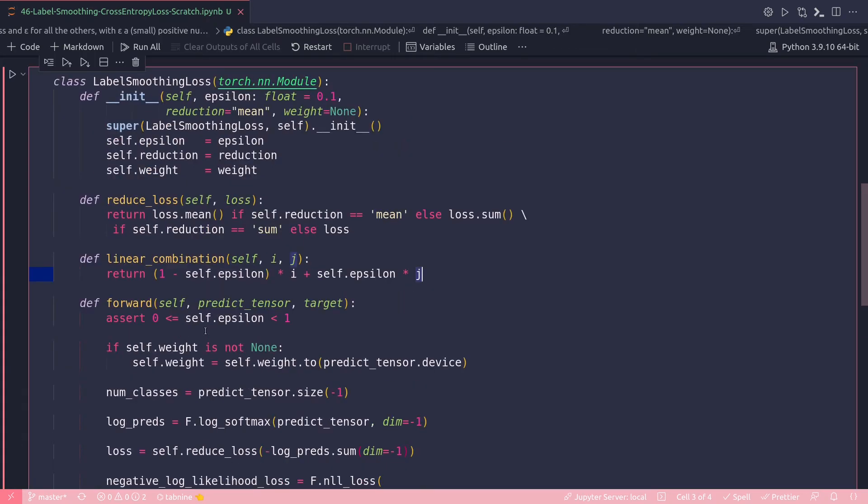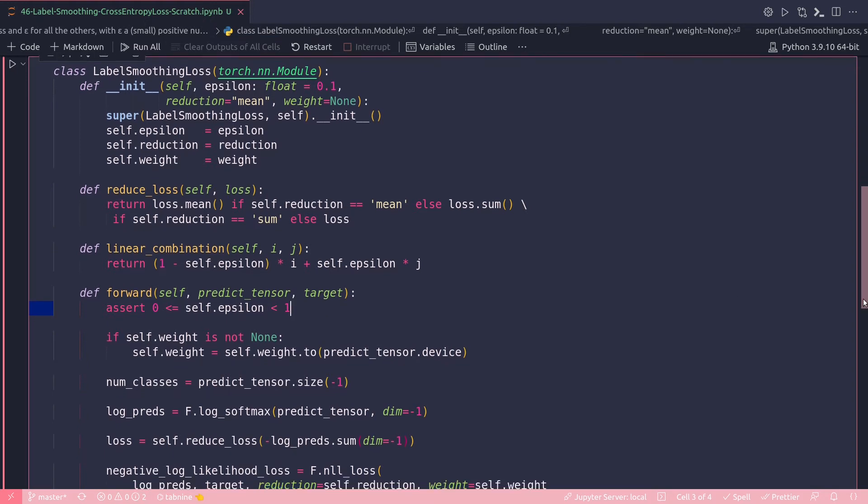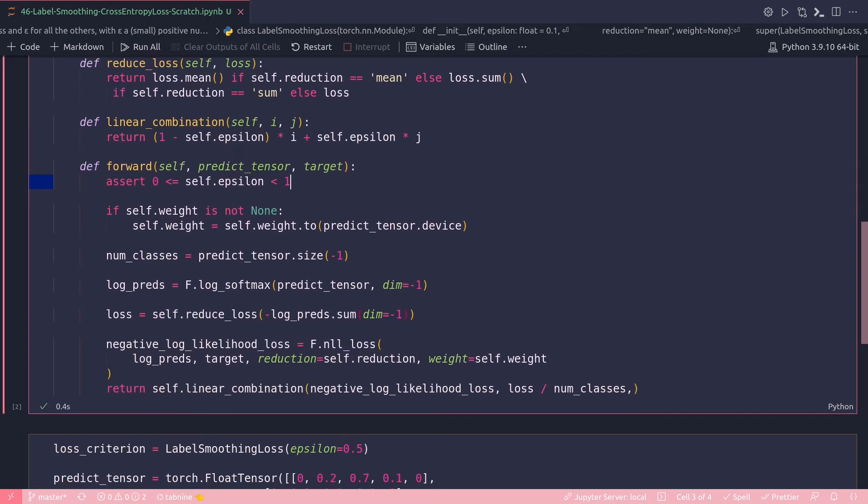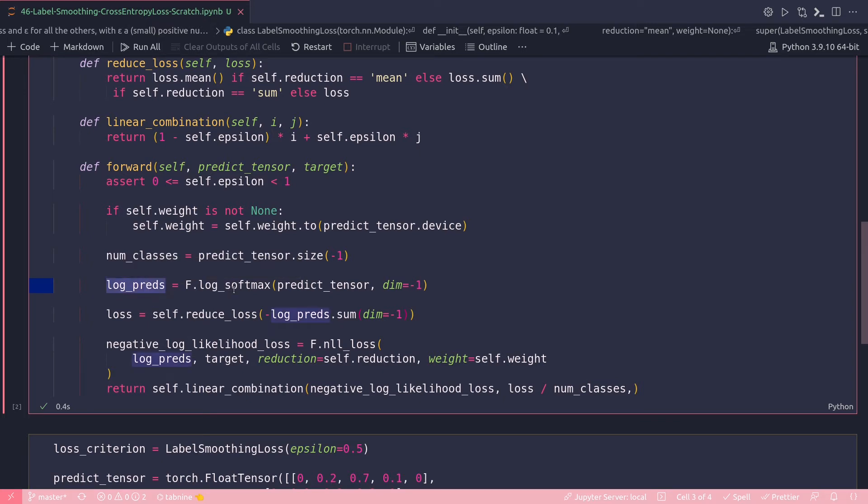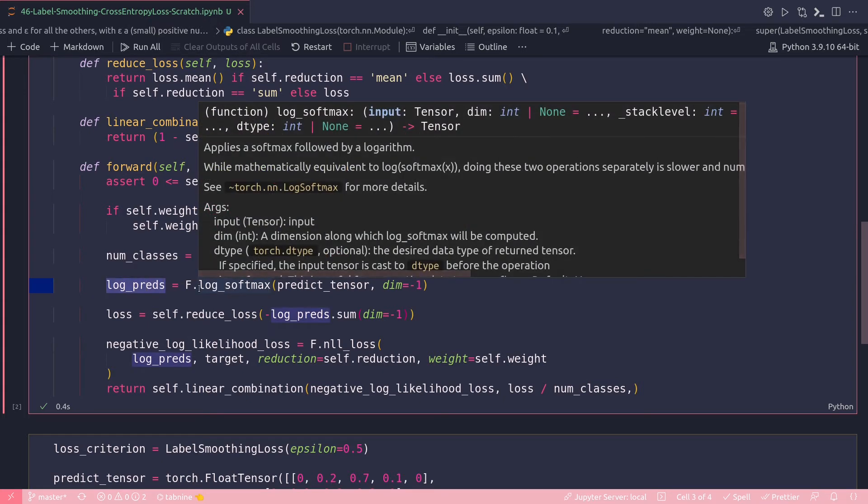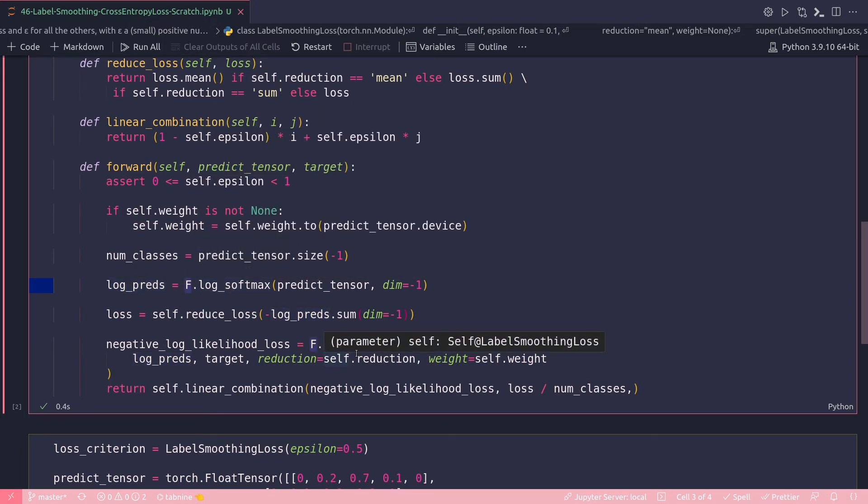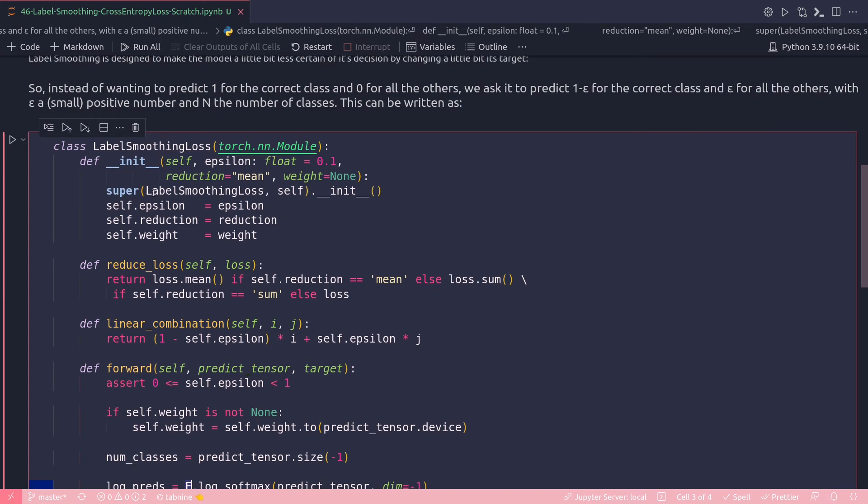So that's my linear combination. Then forward - initially I'm just keeping an assert statement here to limit my epsilon value between zero and one; it cannot exceed this range. Then self.weight is self.weight to predict_tensor.device, and predict_tensor is an argument to this method which will be a tensor of all the predicted values. The number of classes is just from the size; you take the last dimension. Minus one actually means the last dimension from a tensor.